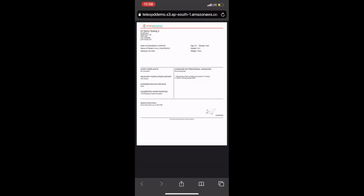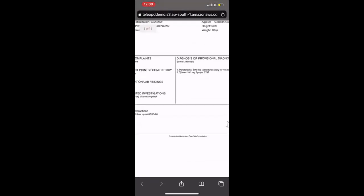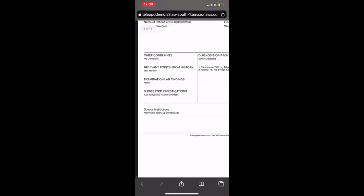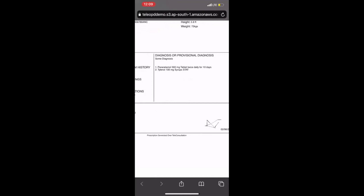So we can also send this prescription directly to the pharmacy, preferred pharmacy of your choice or to your hospital pharmacy, so that the medications are dispensed and couriered or home delivered during these lockdown times.